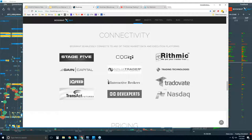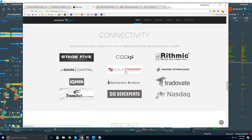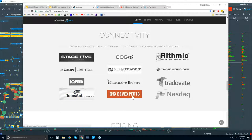Bookmap is a trading software platform, just like any other platform out there. We are not a data provider, so you will need to provide your own data through one of these data providers. We also connect through the API of various platforms: NinjaTrader, TT X Trader Pro, and Interactive Brokers Traders Workstation. However, you can also connect Bookmap directly using CQG, Rithmic, Gain, IQ Feed, Transact, or dxFeed for NASDAQ total view covering all U.S. equities.